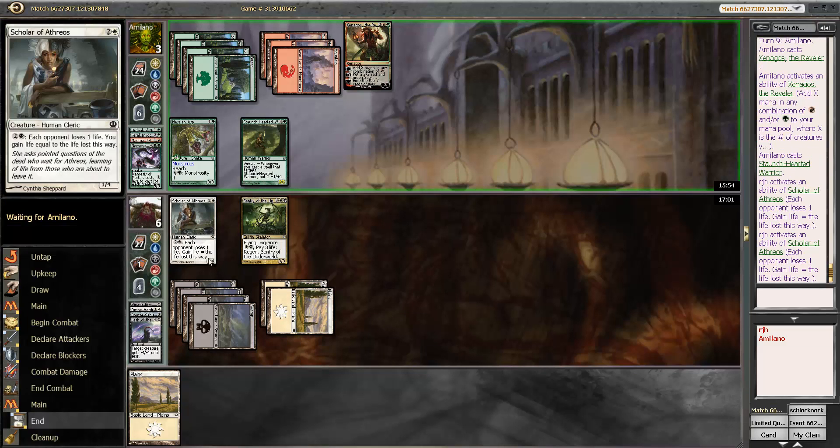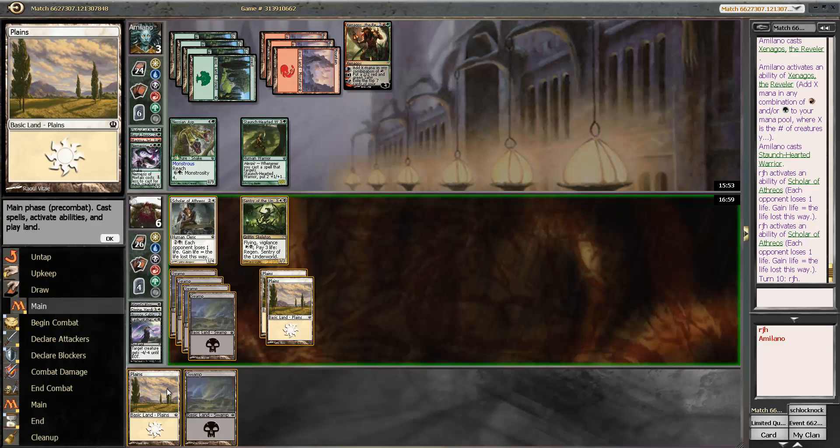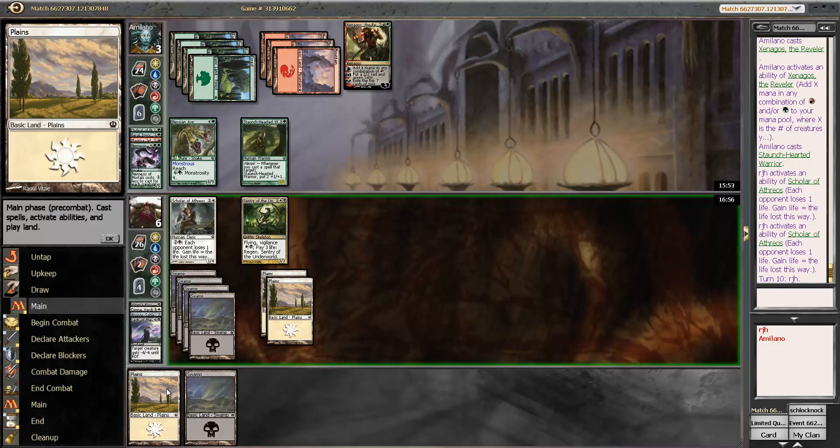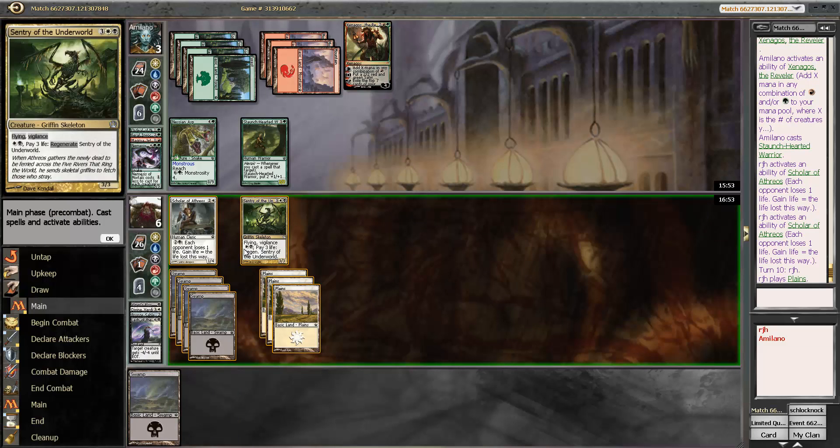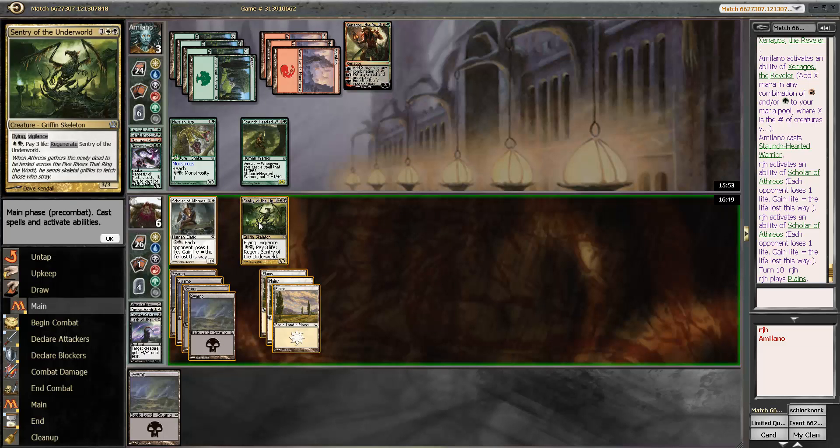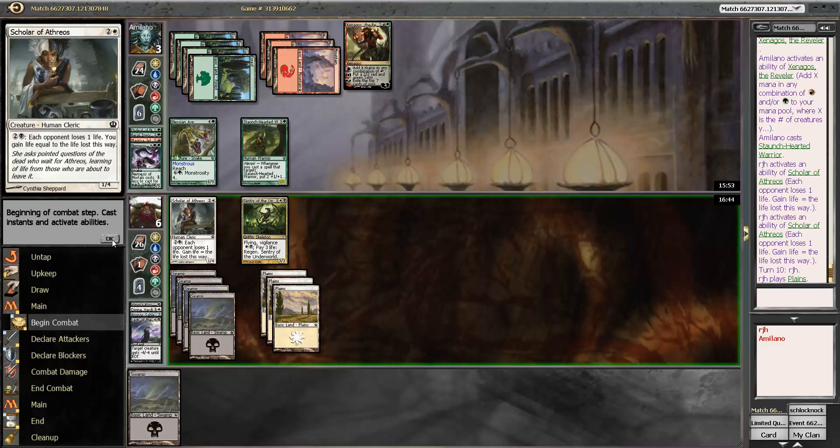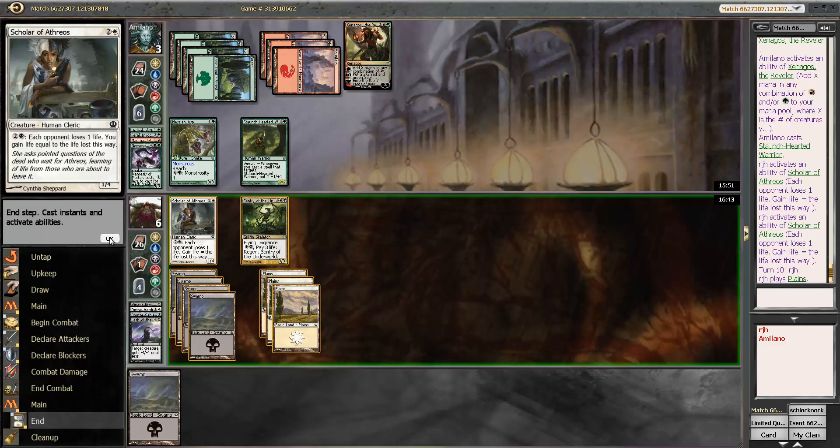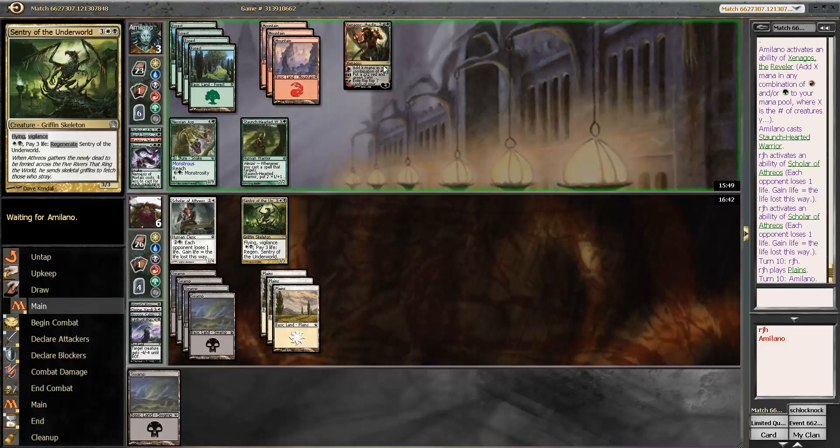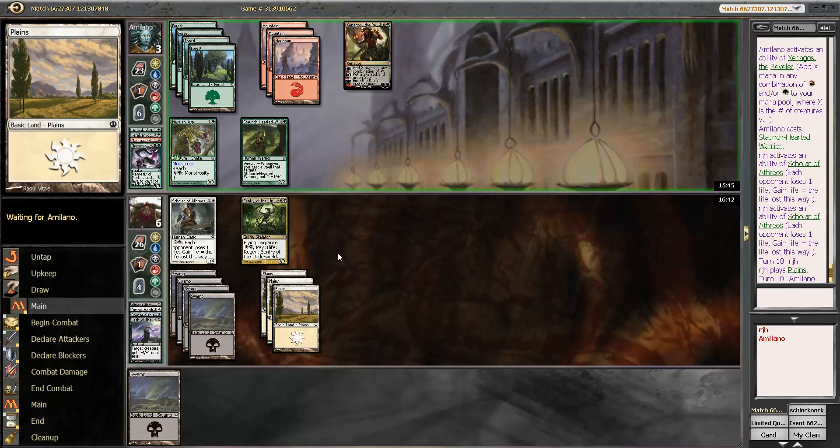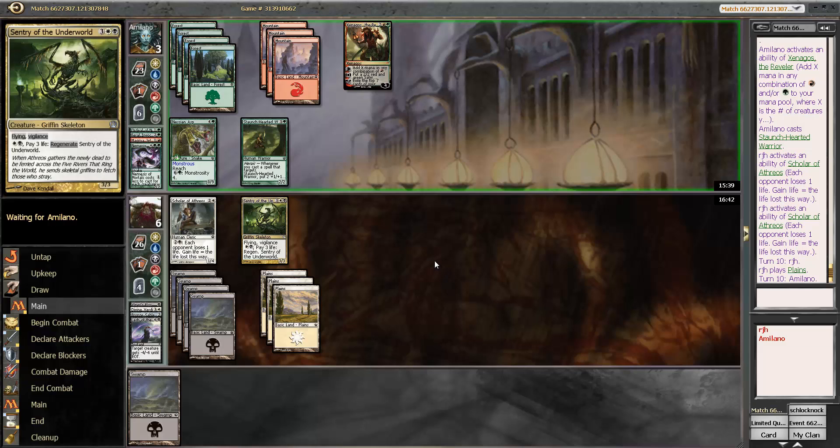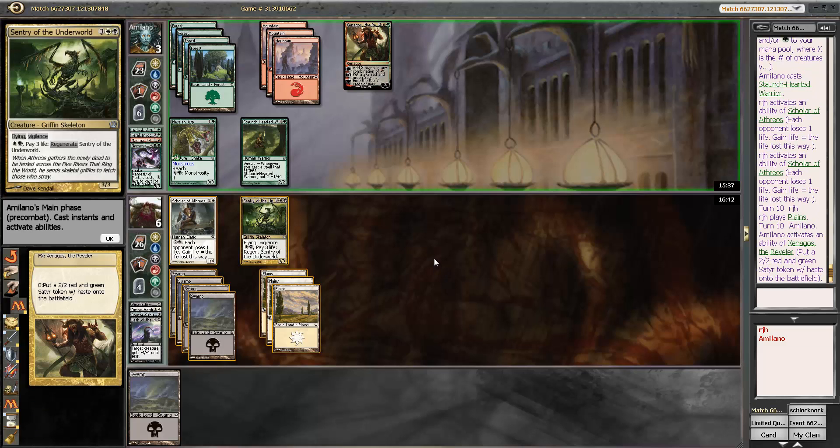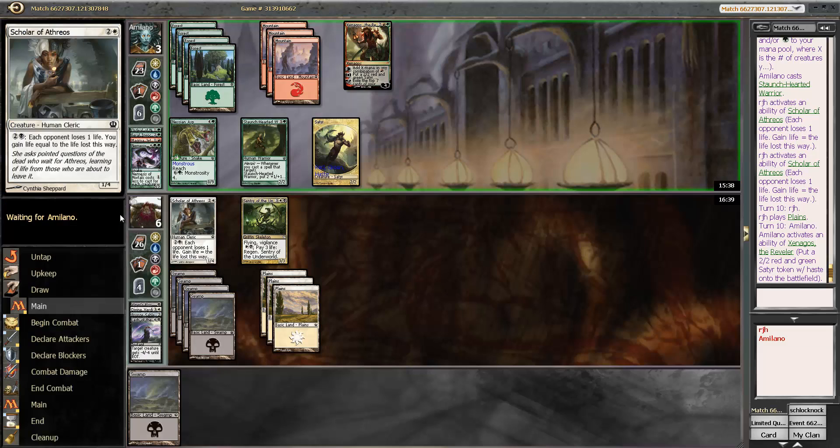Oops. Totally clicking the wrong dude. Attack in with both. Sentry has to be blocked. Staunch-Hearted Warrior takes the Scholar. Nothing happens. So instead, we just hang out. Gives my opponent time to start bashing through. But there has to be an answer this turn to the Scholar of Athreos. Which there certainly could be. Very precarious here.